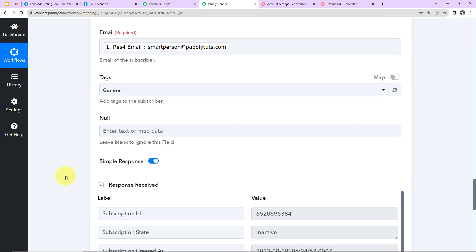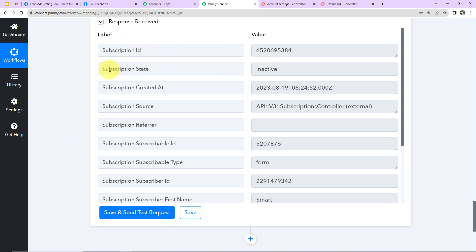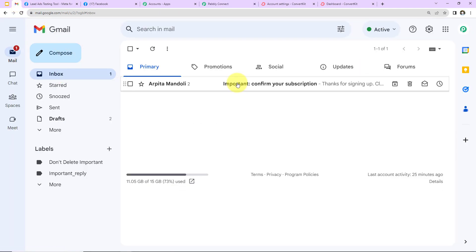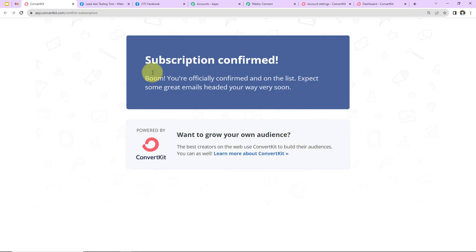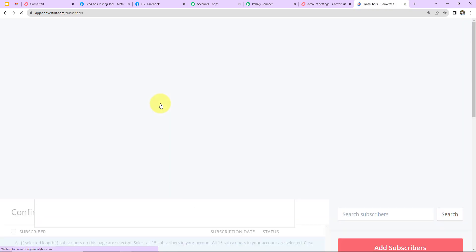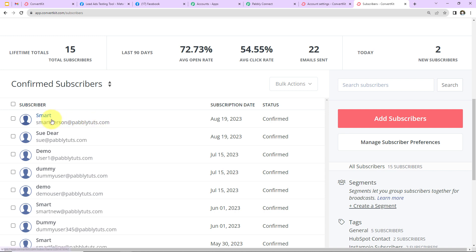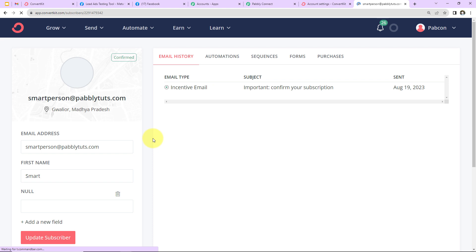We have received a response showing the subscription ID, but the subscription state is inactive — a confirmation email must be sent to the person. Going to the email inbox, a confirmation email has arrived. I click 'Confirm Subscription' and the subscription is confirmed. Back in ConvertKit under Subscribers, we can see 'smartperson@pabbly.com' with the first name added. Our integration is a complete success — this person has been added as a subscriber in ConvertKit.